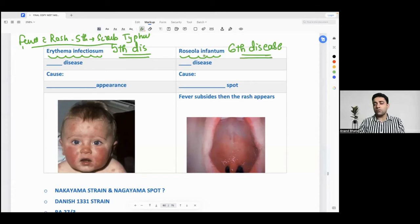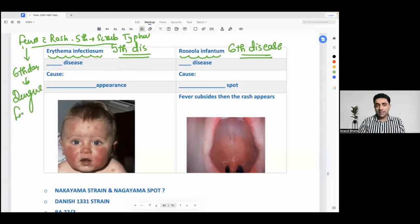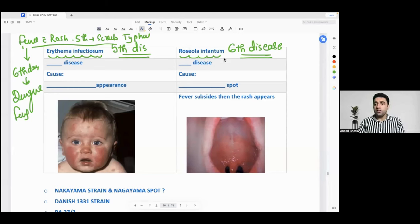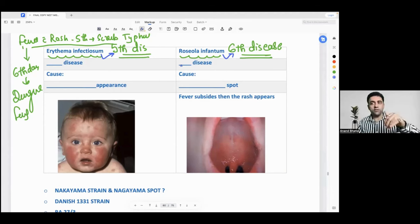Sixth disease is known as roseola infantum. Whereas fever with rash on the sixth day — what will you think of? You will think of dengue fever. Are you understanding? This is one very beautiful bifurcation we must appreciate. Roseola infantum is just named sixth disease — there is no connection, no meaning that sixth day will come.